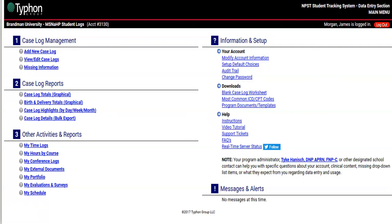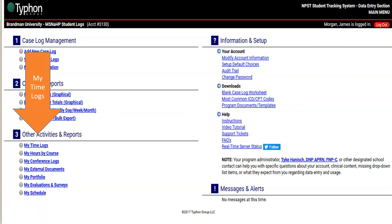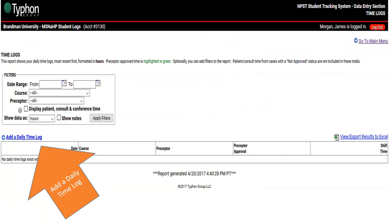Moving on to everything you'll be doing. The first thing I recommend is to click 'My Time Logs.' The reason I say to do it in this order specifically is that every time you enter a new case log or patient information, it'll go to a time period you've already set up. If you do it in reverse by putting all your patient information in first, you'll get a lot of red flags and have to go back through each entry. I recommend clicking 'My Time Logs' first, then clicking 'Add a Daily Time Log' each time you go into your clinical site.